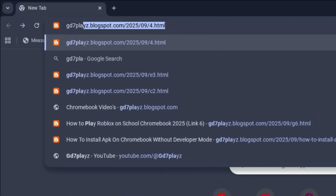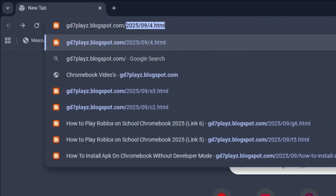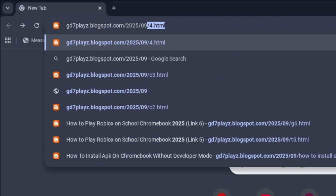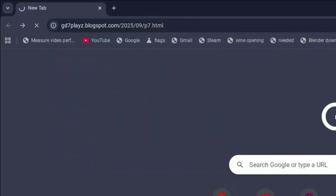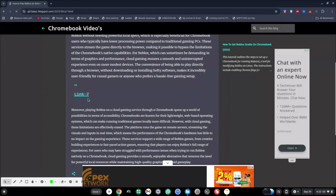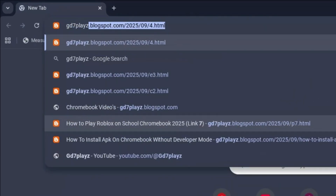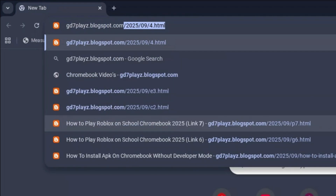The seventh link to try is gd7plays.blogsports.com/2025/09/p7.html. Hit enter and then on this site, try and see if this next link works for you.